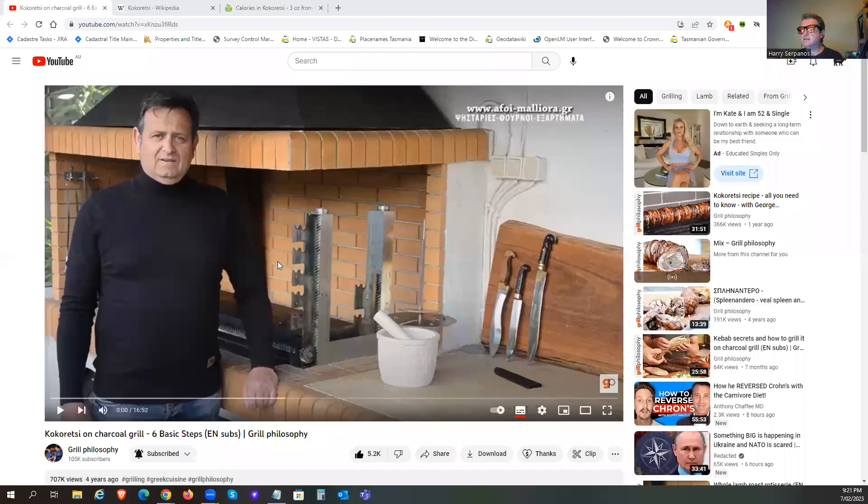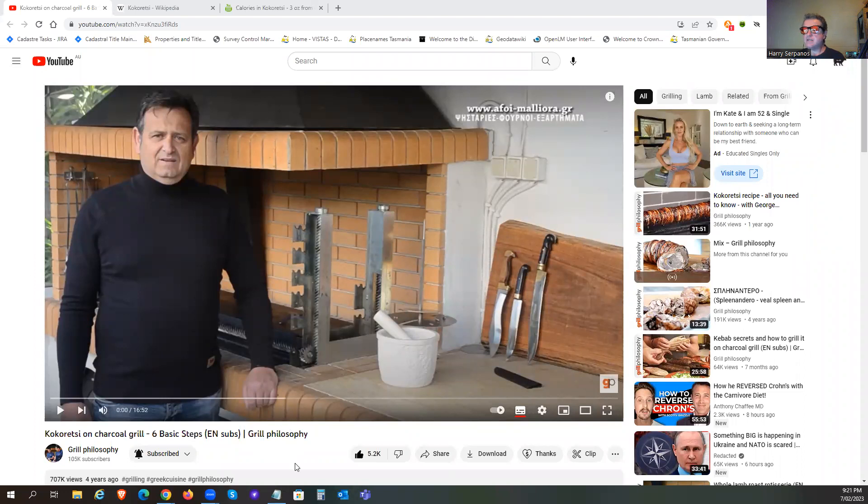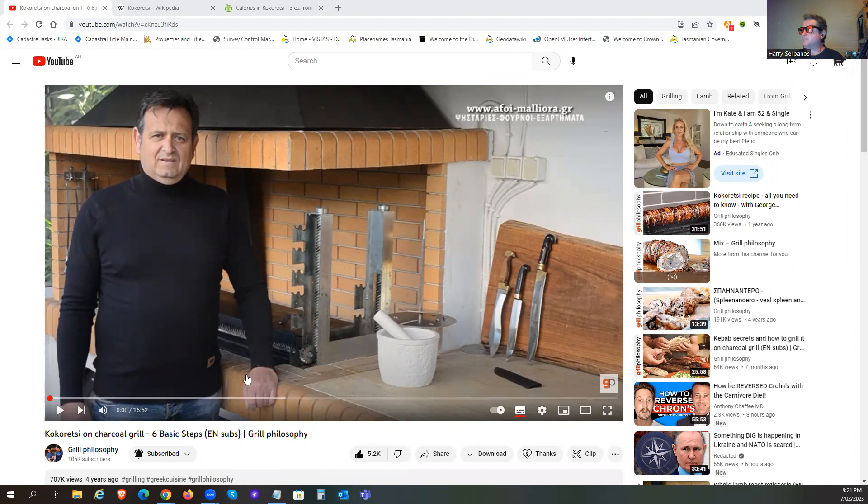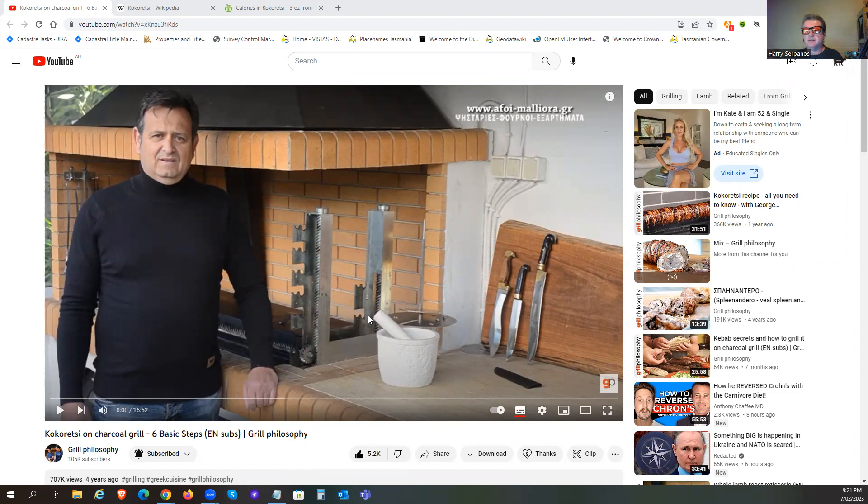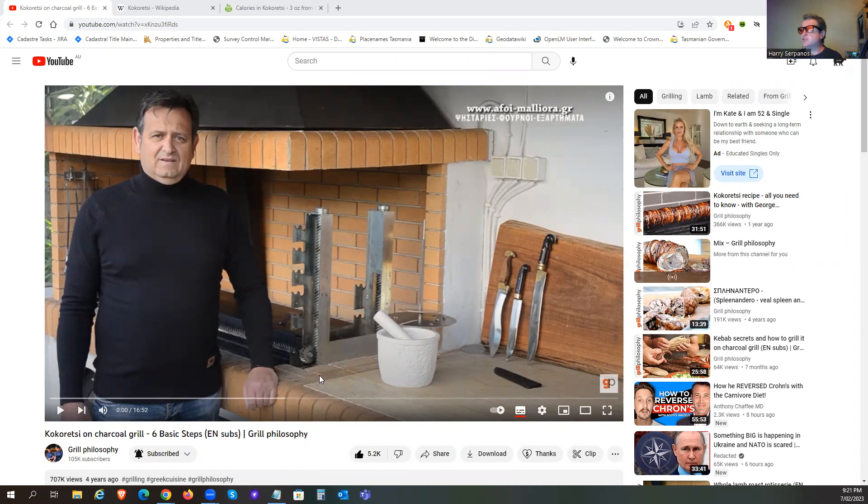I need to share my screen so we can actually see the part of the video. This is a site that I actually subscribe to, Grill Philosophy it's called, and this guy and his brother build a lot of these outdoor grill type constructions. It's very popular in Greece.